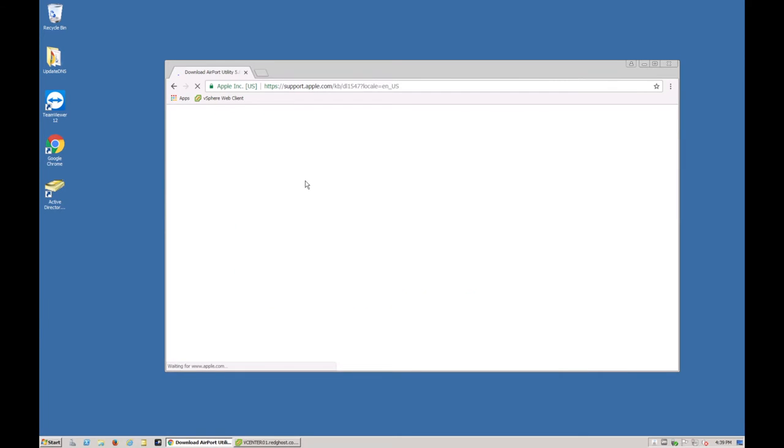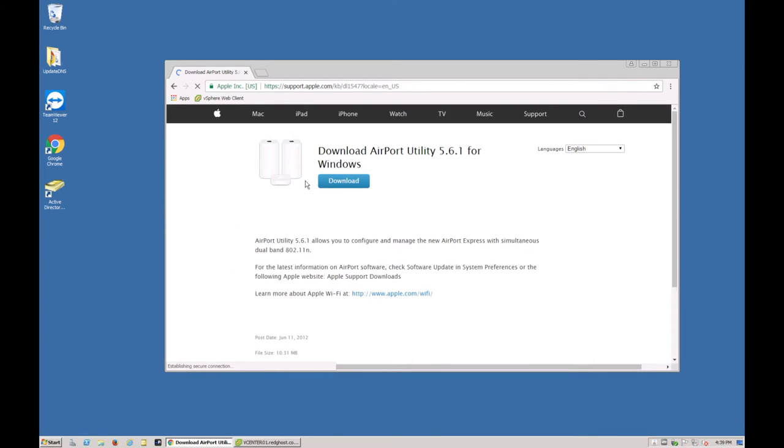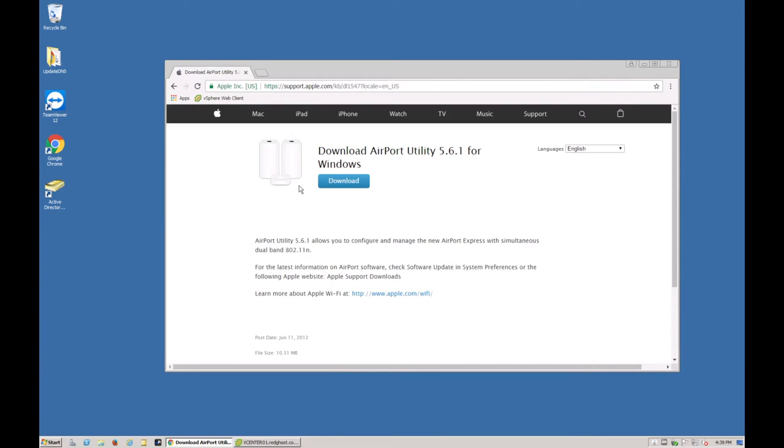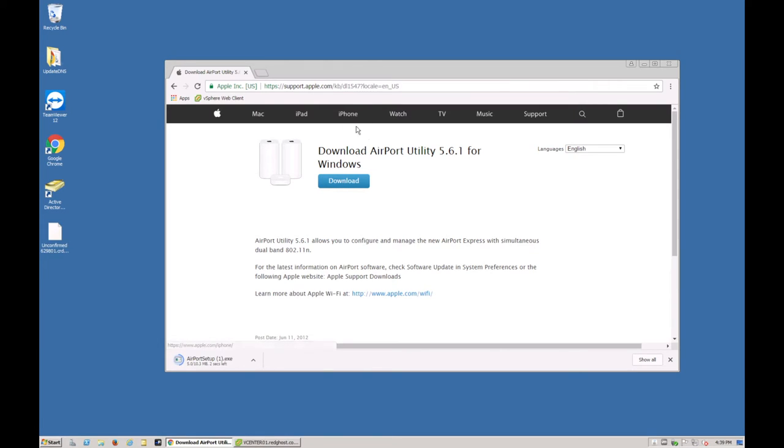Version 5.6.1 which is the latest at the time of this recording. Go and download that installer. Download that installer, we're not going to go through the steps on how to install it, but very easy. You download the installer, you follow some steps, it's going to download, you install it.